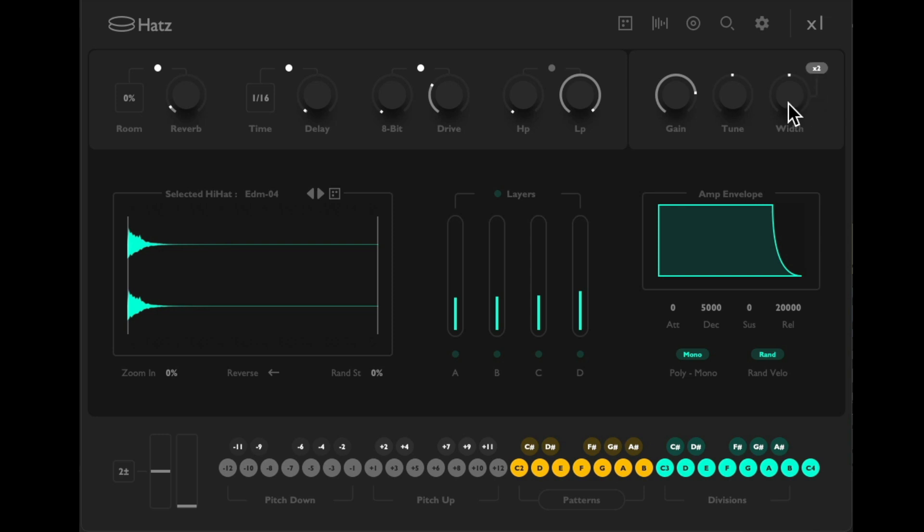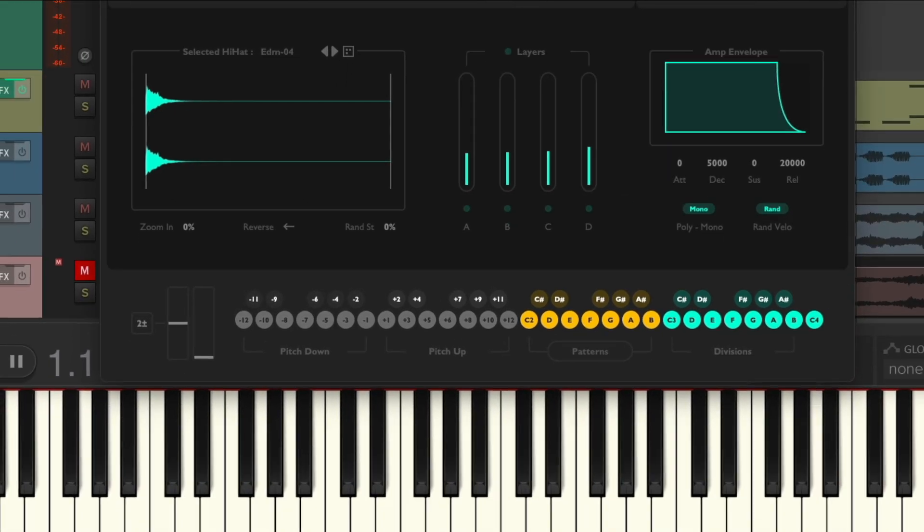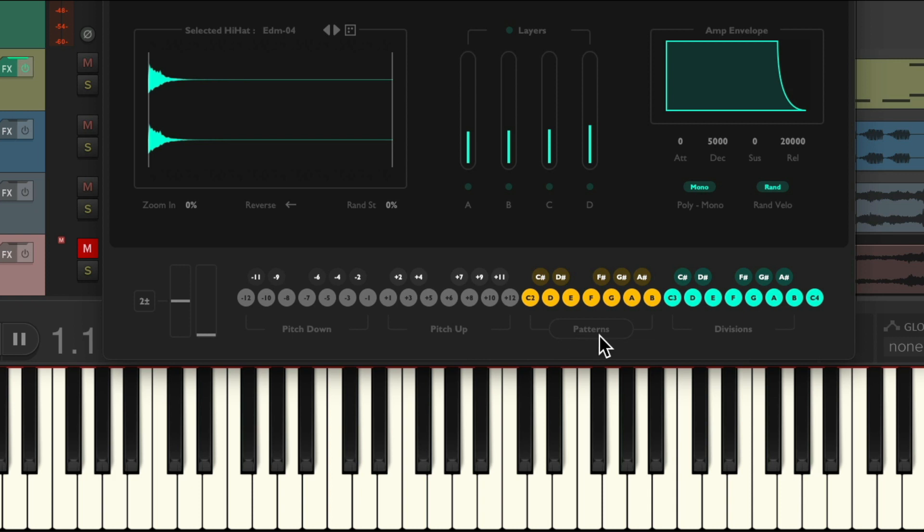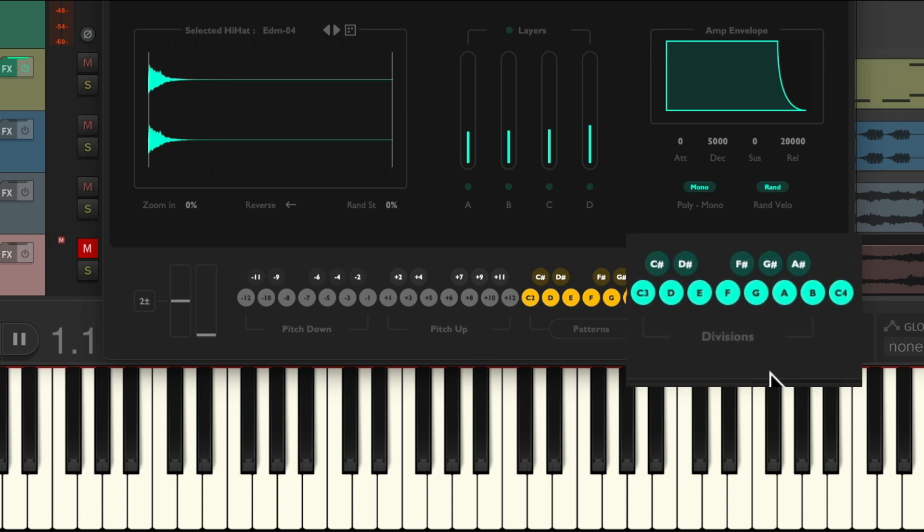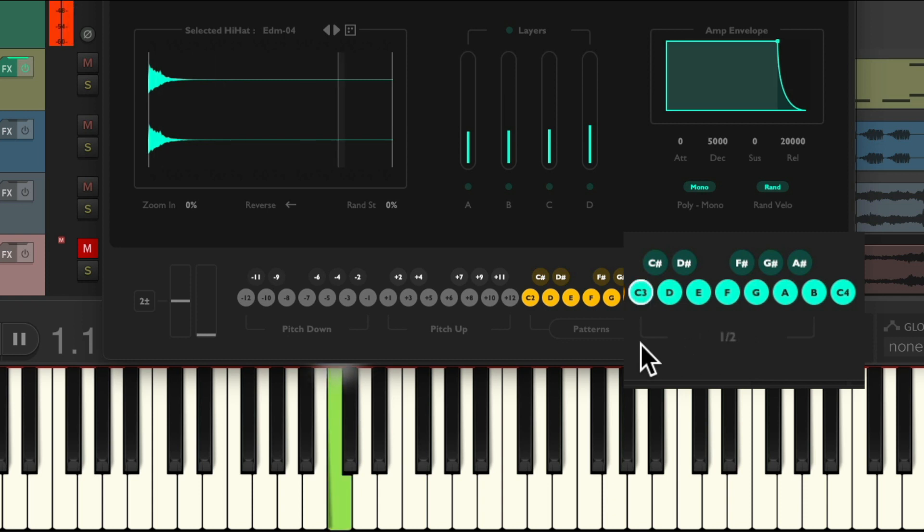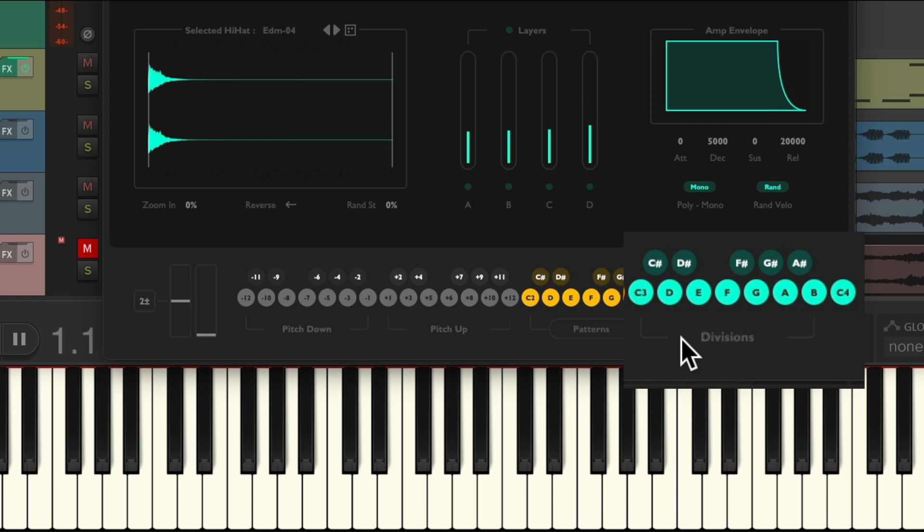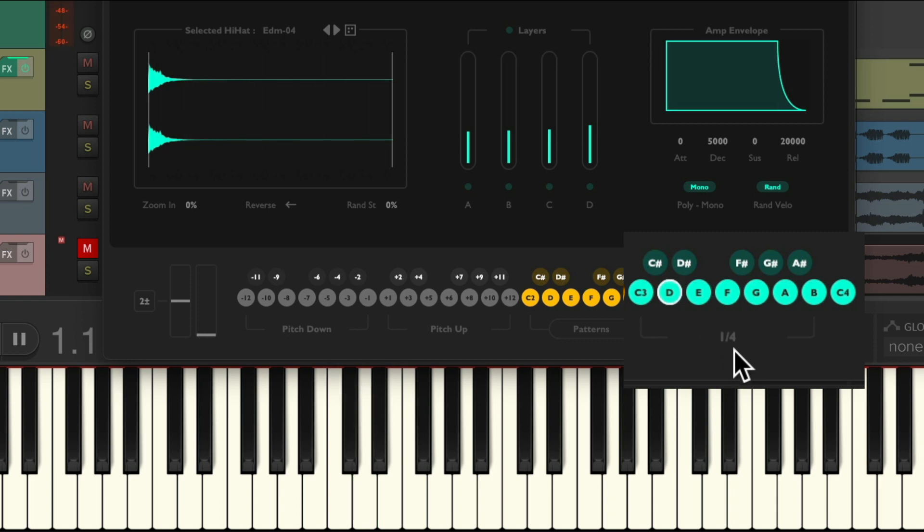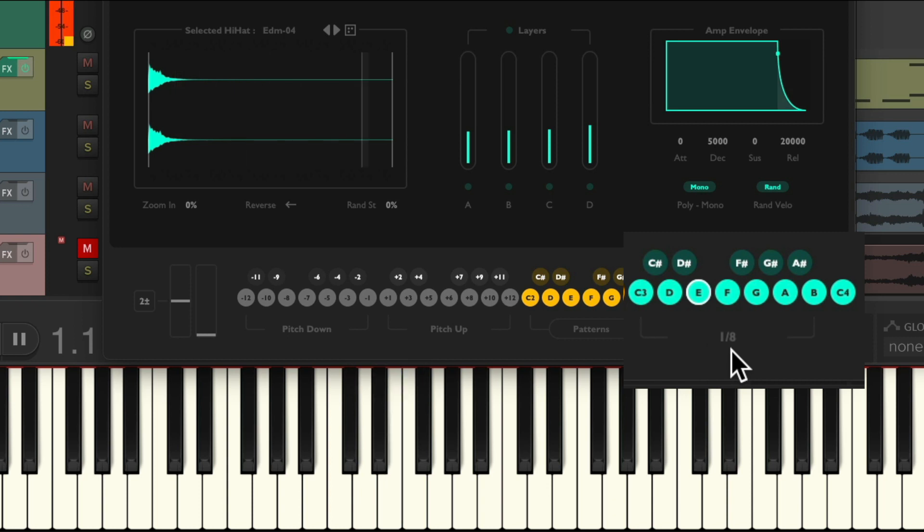Now the best part of this plugin is this section down here: the divisions, the patterns, and the pitch down and pitch up. Our divisions are going to play a part just by holding down one key. So if we hold down C3, it plays half notes at our project tempo. But if we hit D3, we get quarter notes, and E3, eighth notes, and so on.